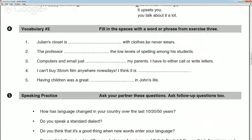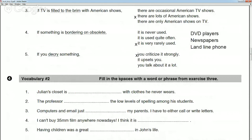Now let's fill in the spaces with a word or phrase from the exercise. Number one — Antonio: 'Julian's closet is filled to the brim with clothes he never wears.' Is your closet like Julian's, Antonio? Yes. Christian, how about yours? I cleaned it out recently — took out some clothes about a week ago. So a week ago it was filled to the brim. Ali, is your closet filled to the brim? No — I don't like to keep clothes I'm not wearing.